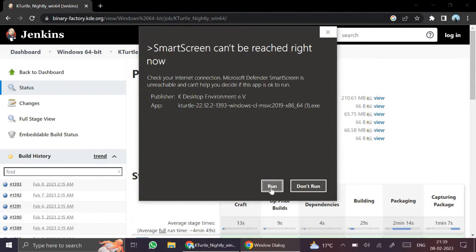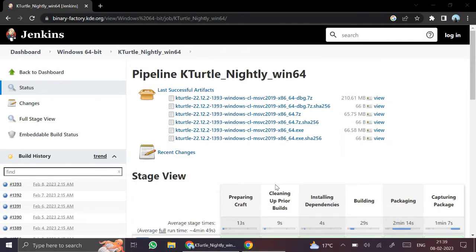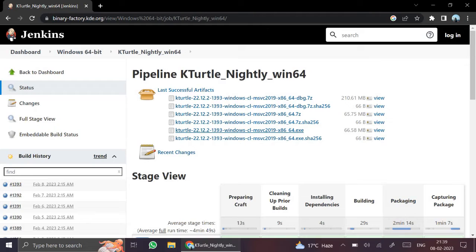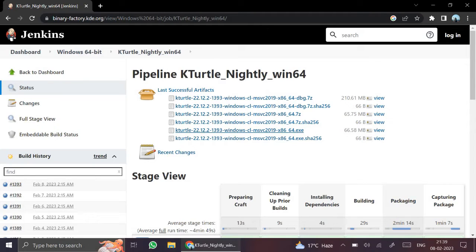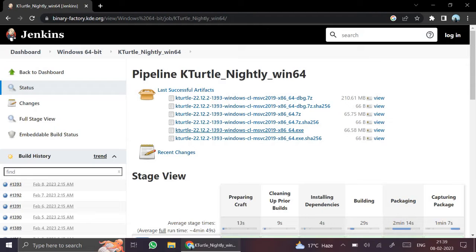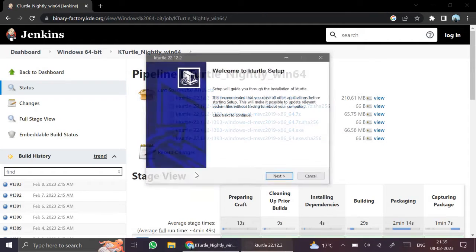And now we need to run this file. See, run and don't run, two options are there. Click on run. It is asking, do you want to allow this app to make changes to your device? We will have to allow this to install KTurtle on the system. Click yes.